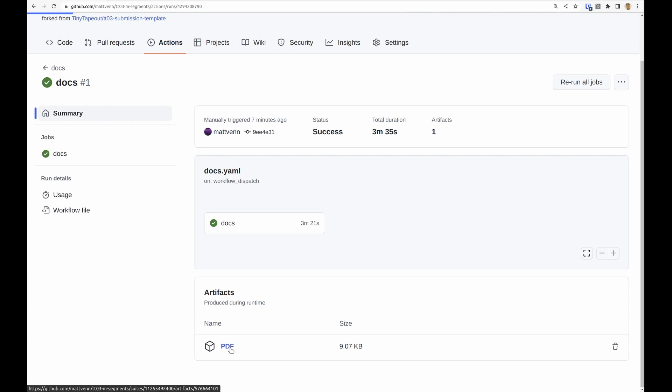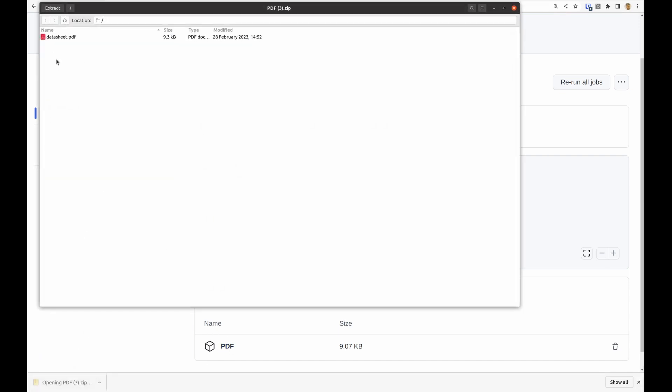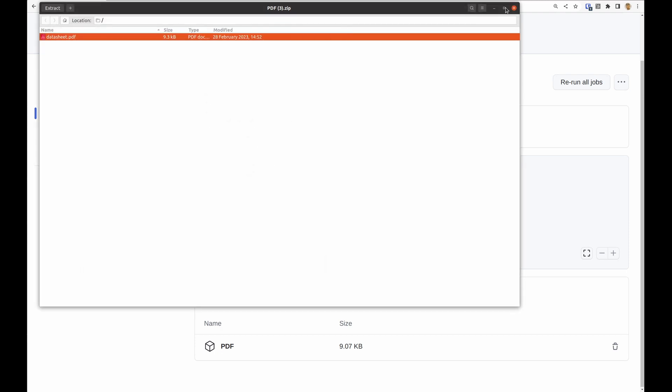It produces an artifact, so this is like a PDF preview of just your one design here. So if you've got any pictures or you're playing around with markdown, then you can see a preview here.